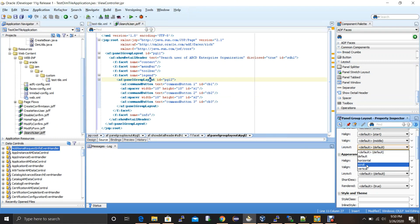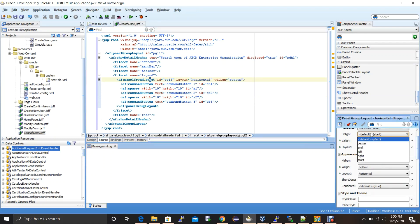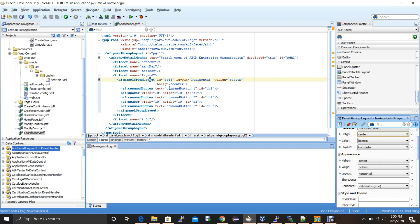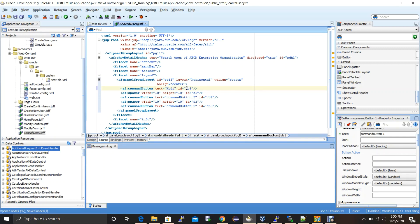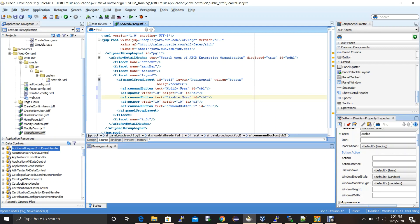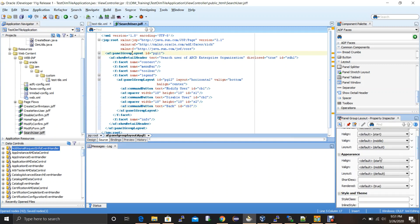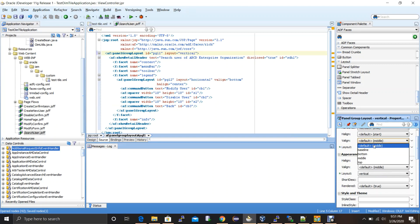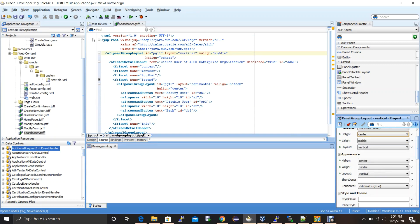Changing the design — we have three buttons: one for modify, one for define user (disable user), and one to go back from the search page.